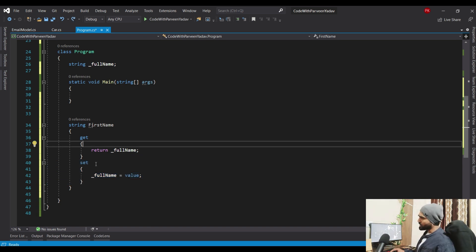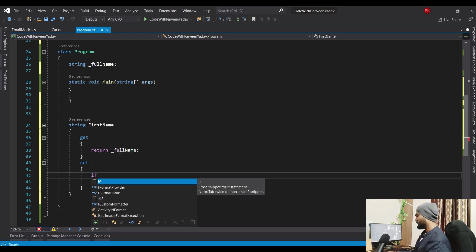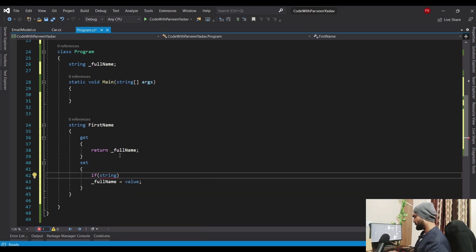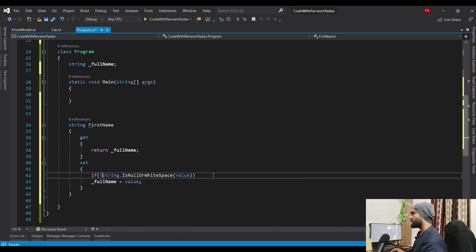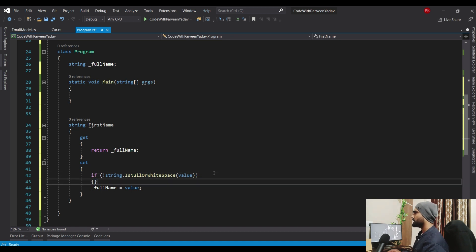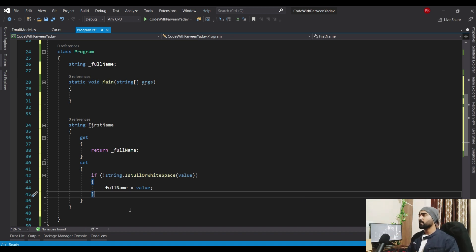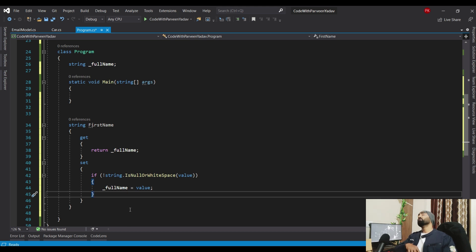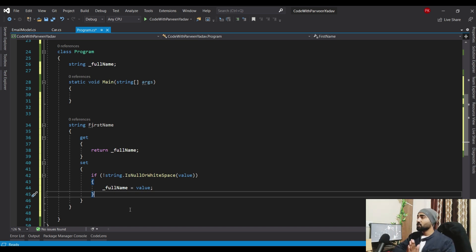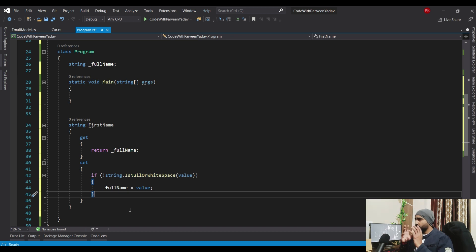If you want to perform additional validation logic, you can do that inside the property. For example, check if the value is null, empty, or whitespace, and only then assign it. These kinds of lightweight logic you can perform inside a property. But remember, properties are meant for lightweight logic - don't put 40 to 50 lines of complex logic inside a property; go for a method instead.